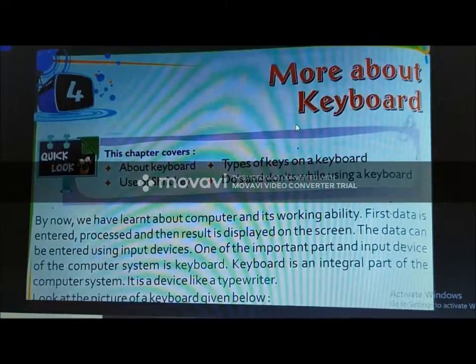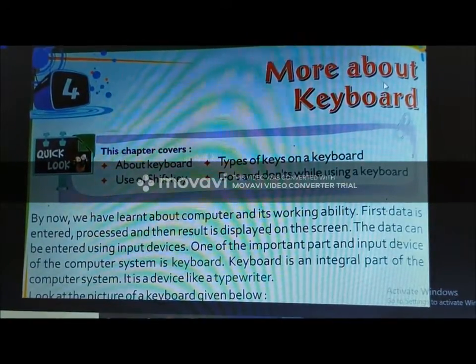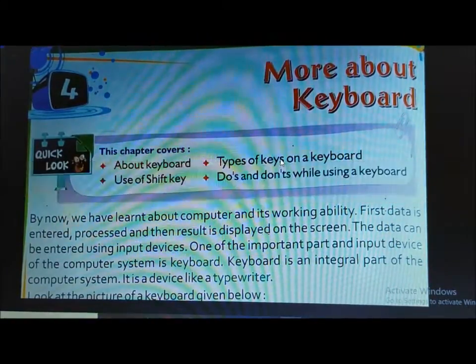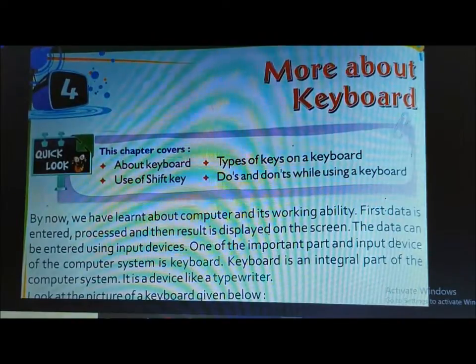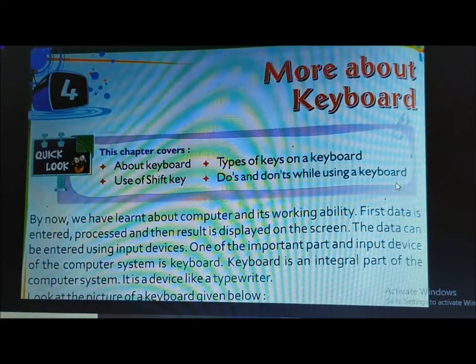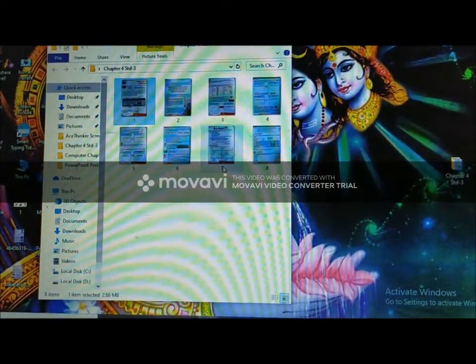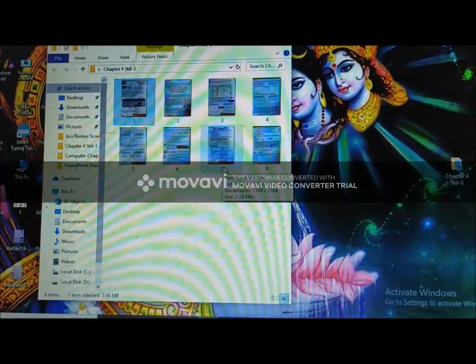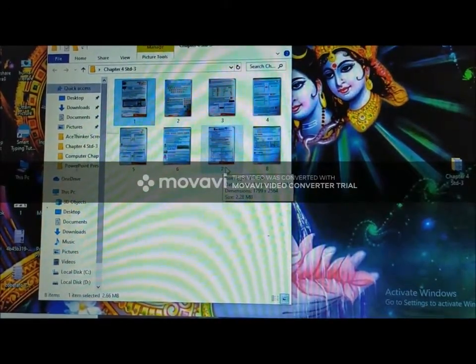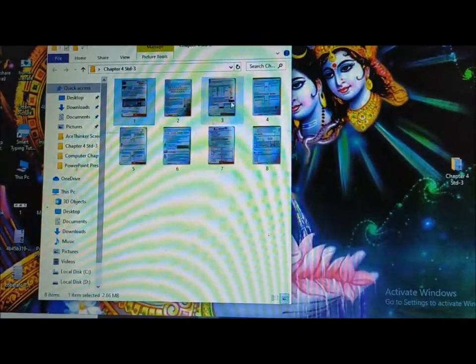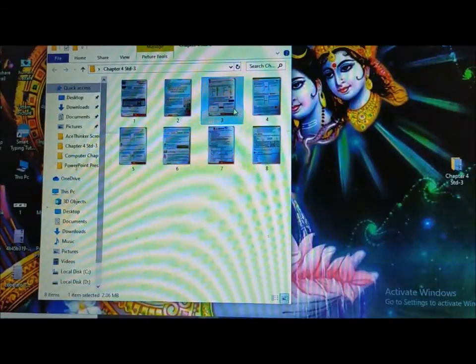Hello students. Jaise ki humne aapko previous video mein More About Keyboard padhaya, jisme hum aapko keyboard aur types of keys on a keyboard ke baare mein bataaya tha. Hum aaj is video mein kuch special keys ke baare mein bataayenge aur unko work karke bhi aapko dikhayenge ki kaisa work karta hai.